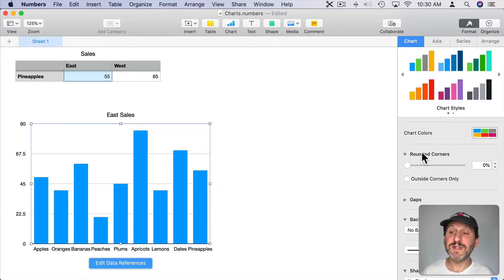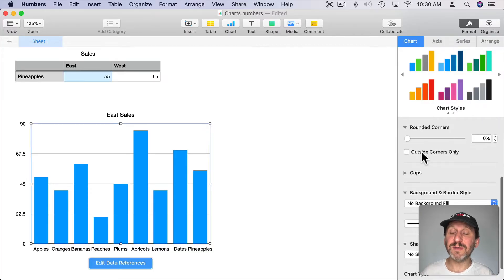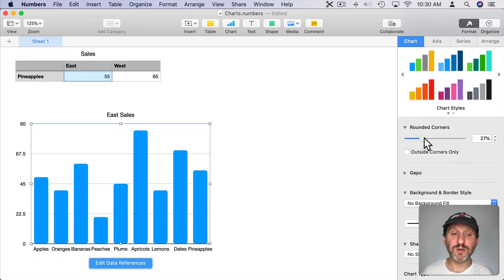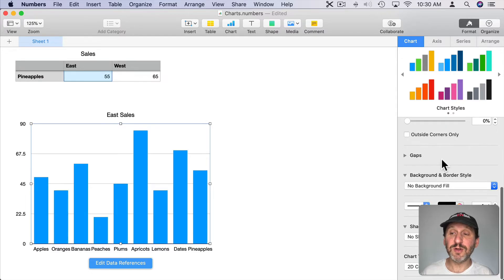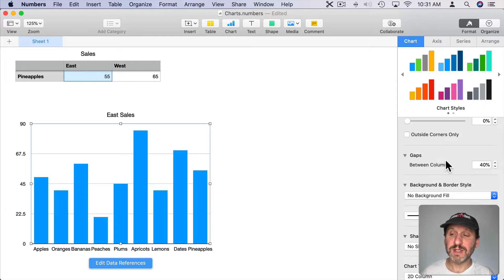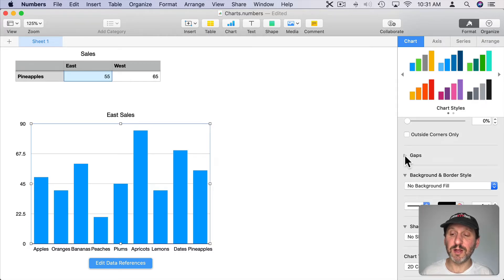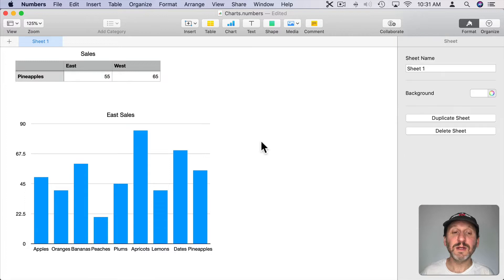Charts have different unique things about them. For instance for Column Charts I can round off the corners. You can see the round corners there and you can continue to look for other things to do as well. For instance gaps - I can add more space between each column and things like that.